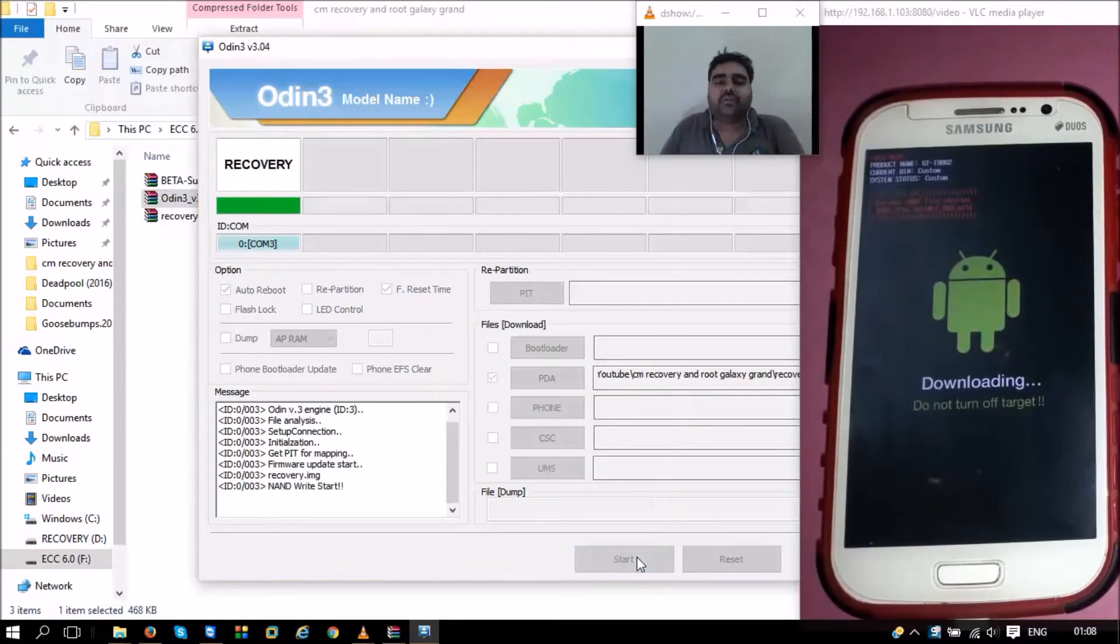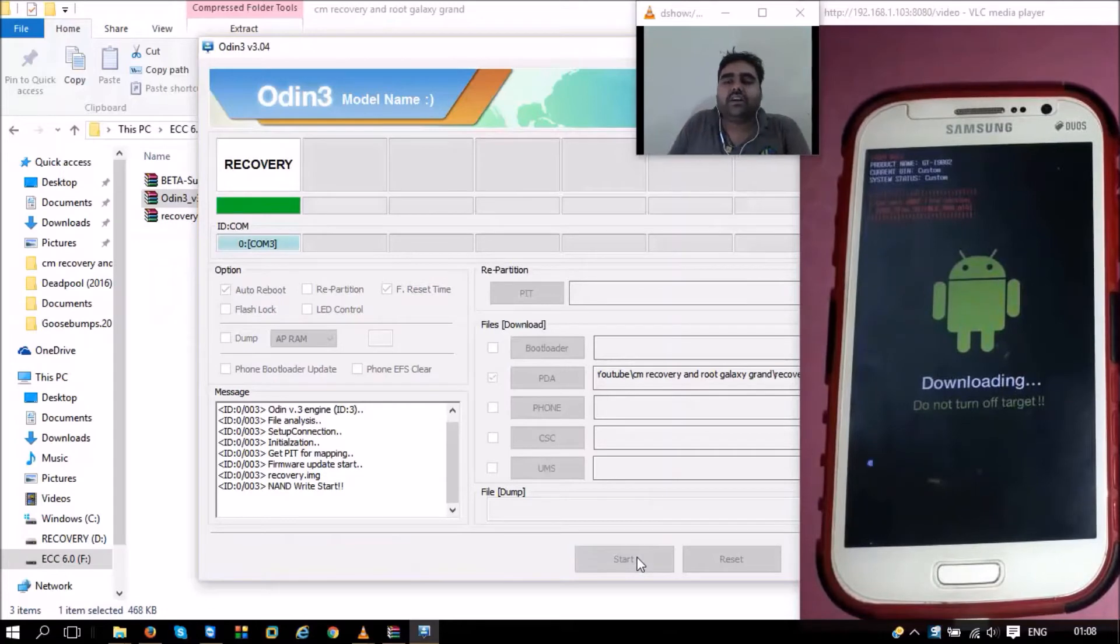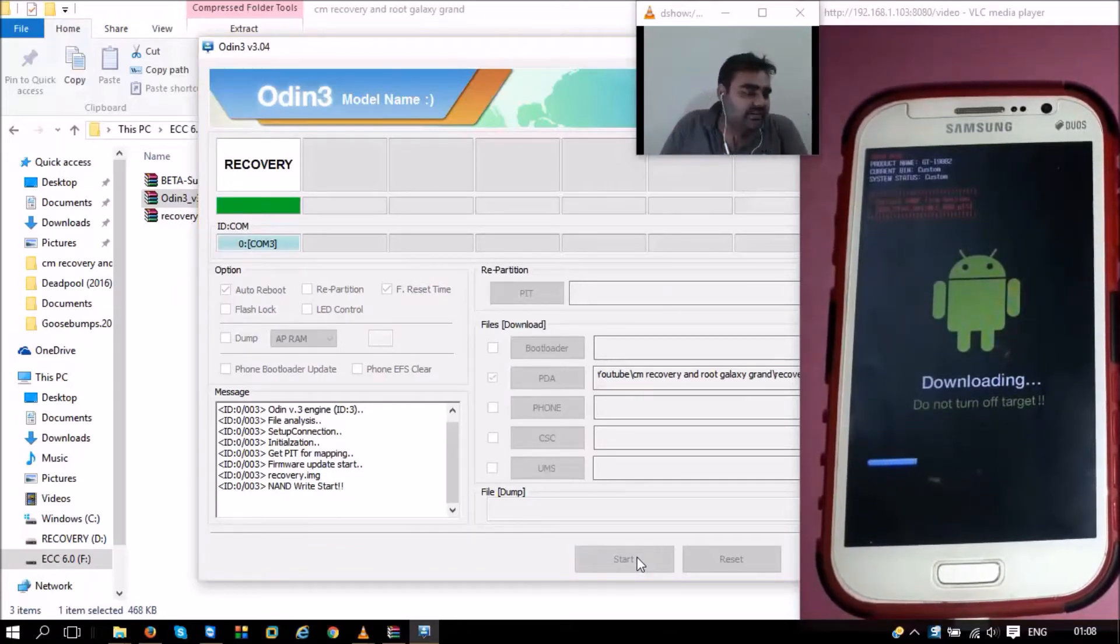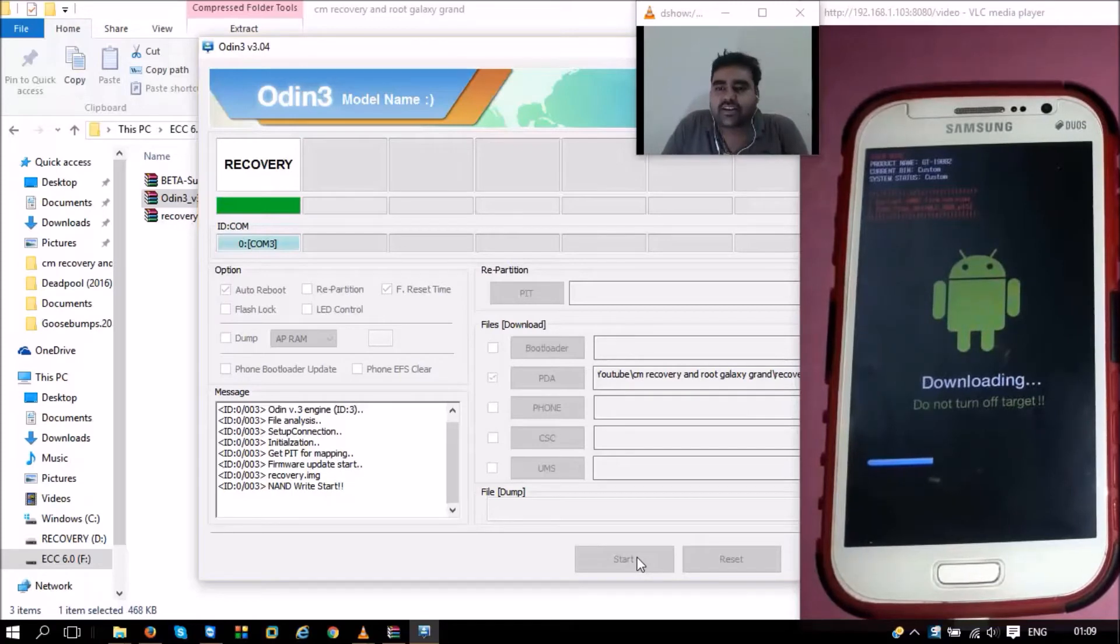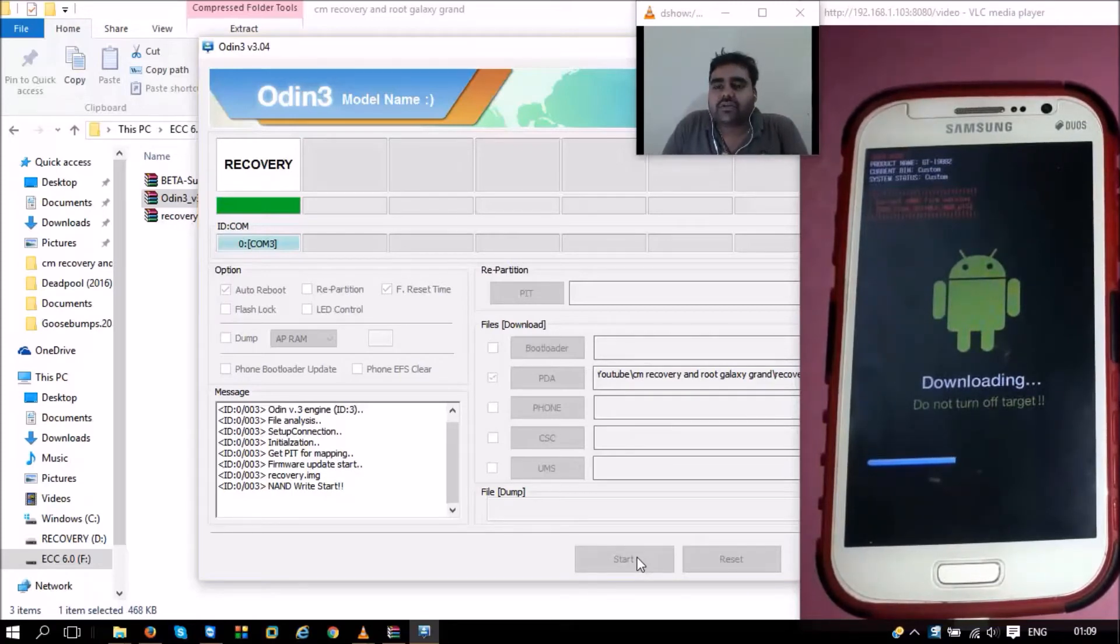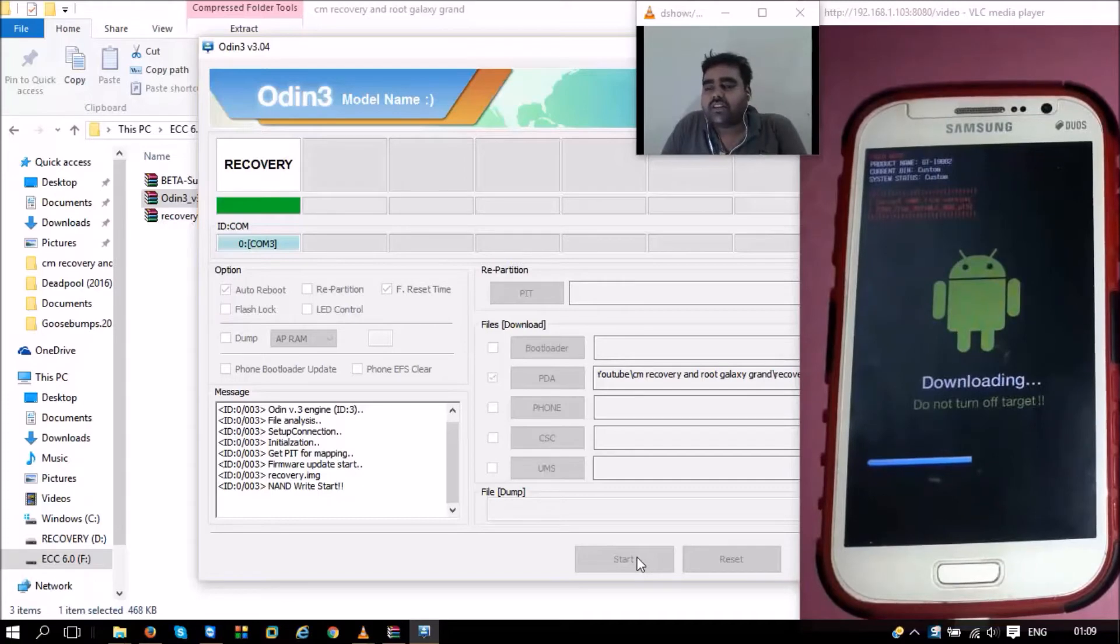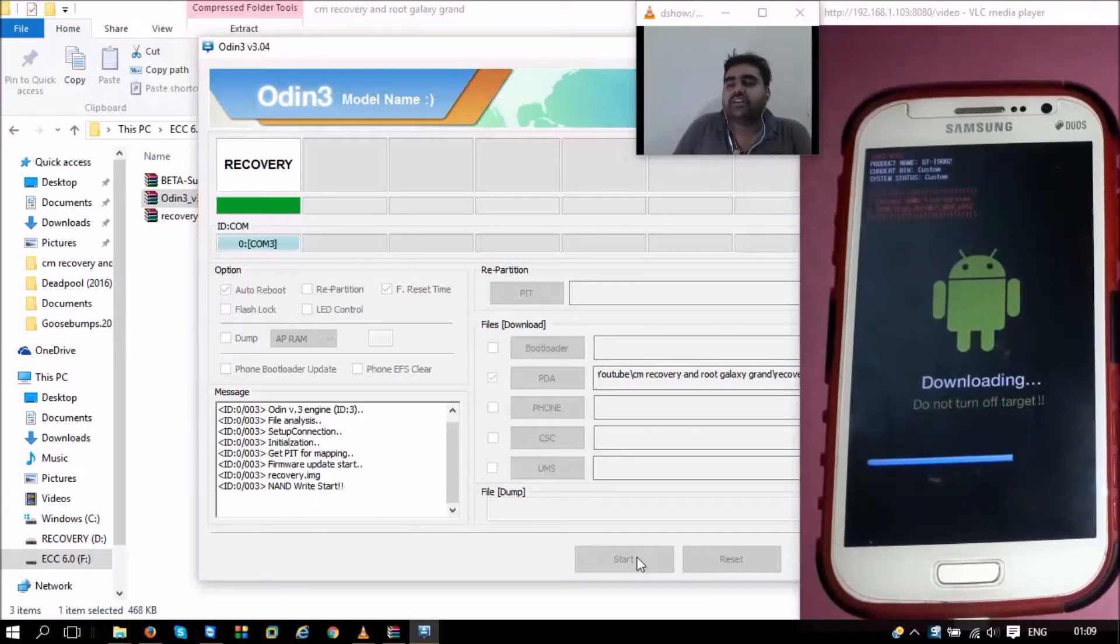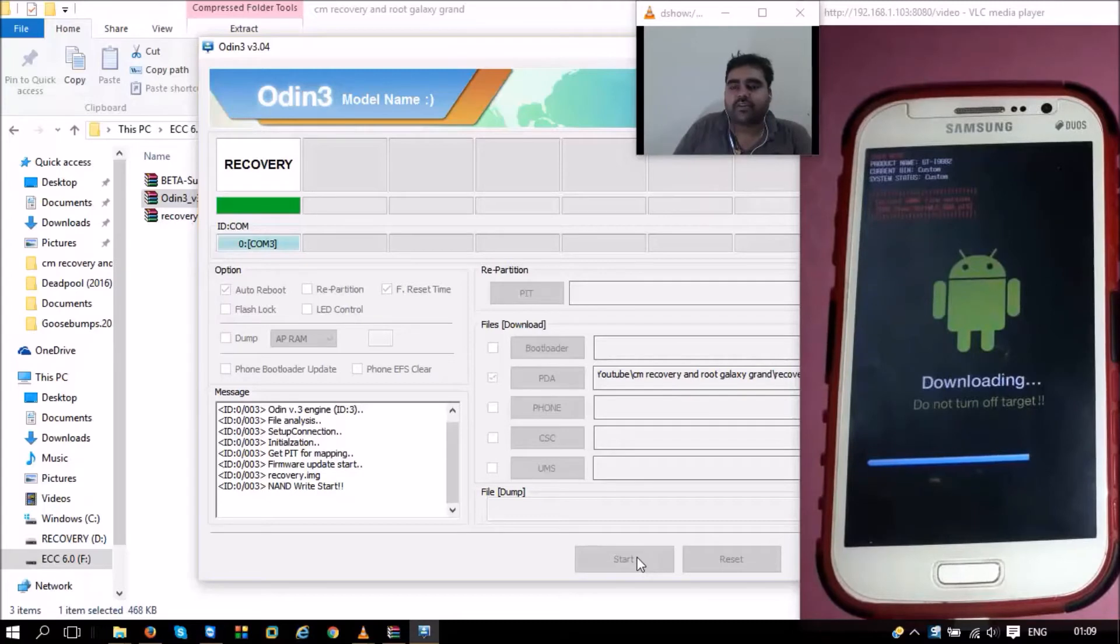Once we press start, our phone will restart for quite a few times. The downloading of ClockworkMod recovery into our phone's ROM is in progress. We can see it's going on. Once it is done, the phone will restart and we'll get a message from Odin that the thing has passed. Let's wait for a few seconds.